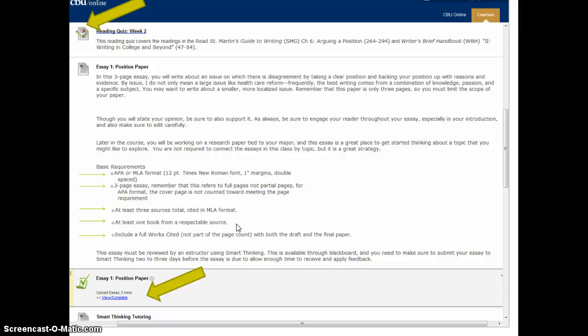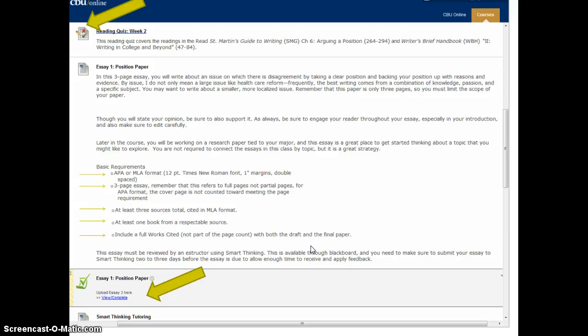Your works cited page goes at the end and is not part of your three-page count. You'll want to make sure this paper is done early enough — preferably by Friday — to submit your rough draft to Smart Thinking, our online tutoring service, get feedback, make revisions, and then submit your final draft by Sunday. The final draft submission is an online submission that cross-references the university database and checks for plagiarism, copying of other papers, and copying from your own papers, so it's very important that you do that properly.